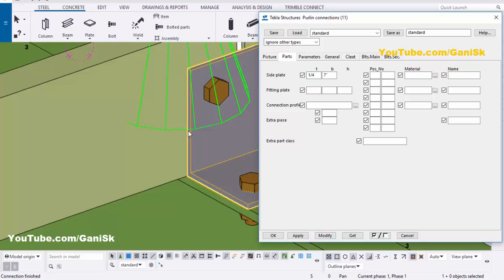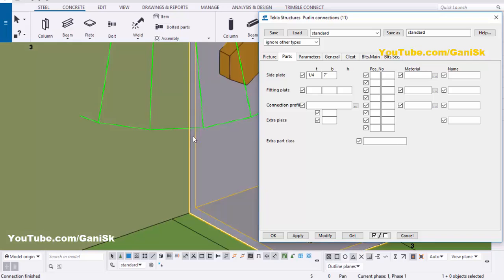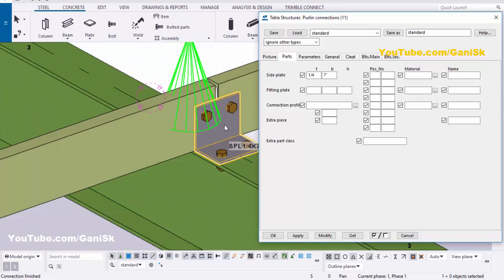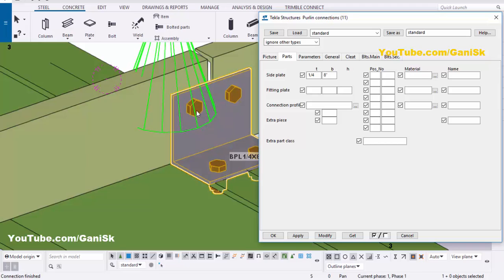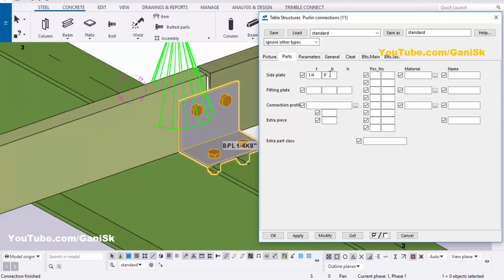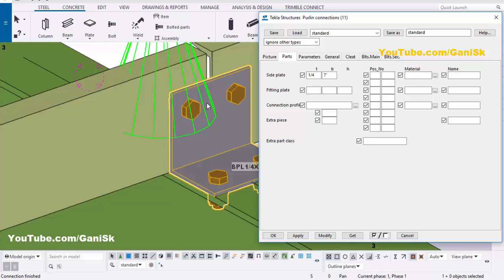You can see now the plate thickness is reduced. Similarly you can adjust the width of this plate — we're going to take 8 inch, then click Modify. You can see now the plate width increases. But we require only 7 inch, so enter 7, then click Modify.